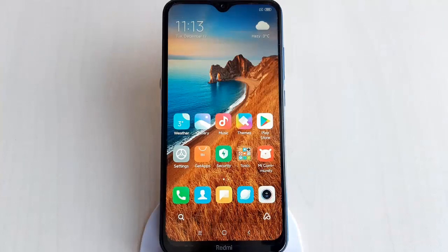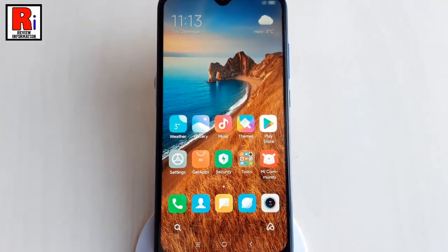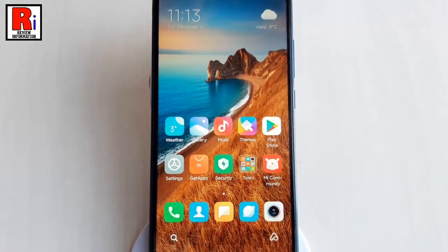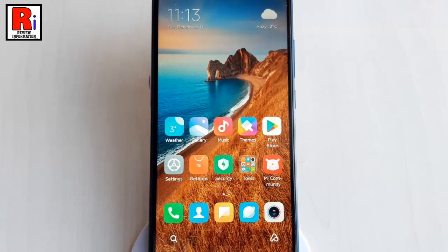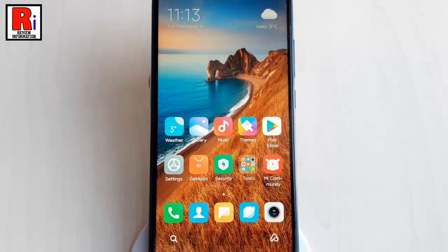If your Xiaomi Redmi 8 smartphone has problems like running slowly, freezing or not responsive, virus infection or stuck in boot screen, it is pretty easy to solve these issues with the Xiaomi Redmi 8 factory reset process.